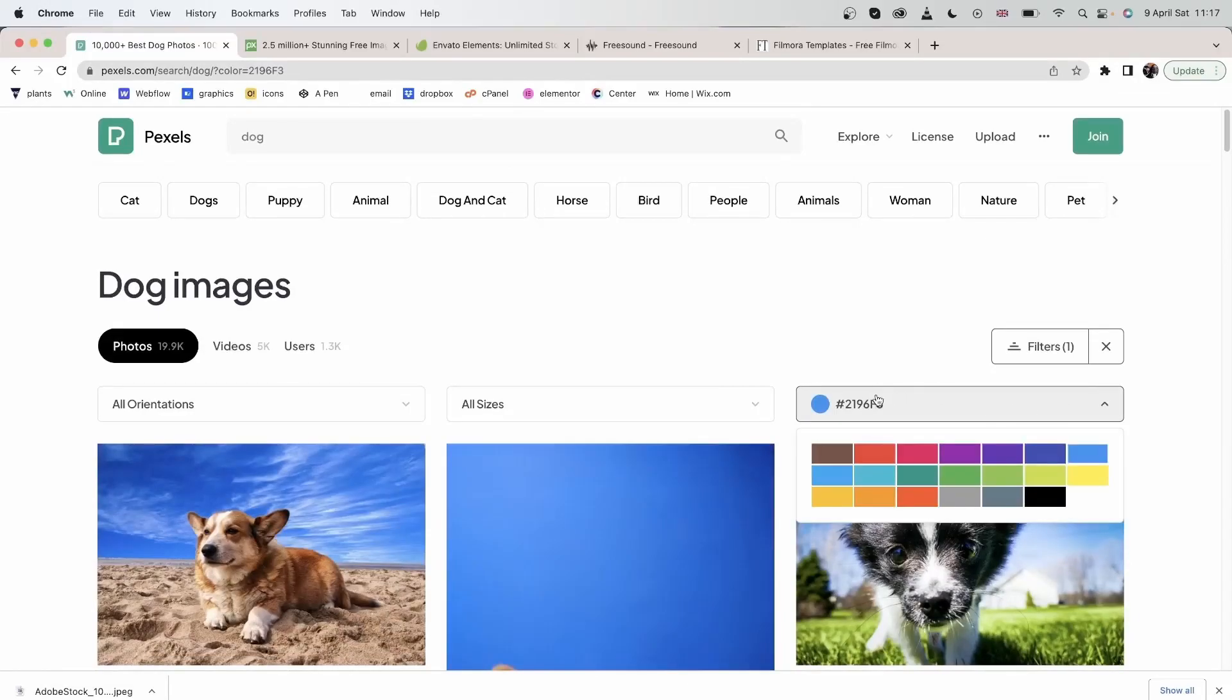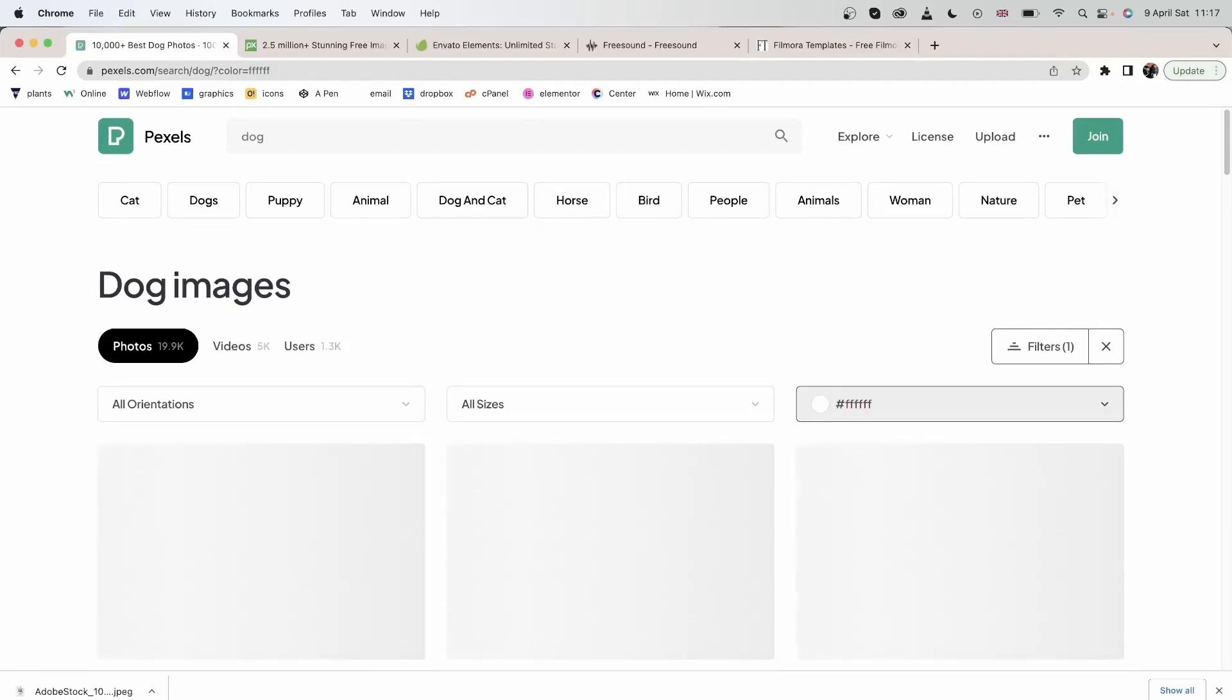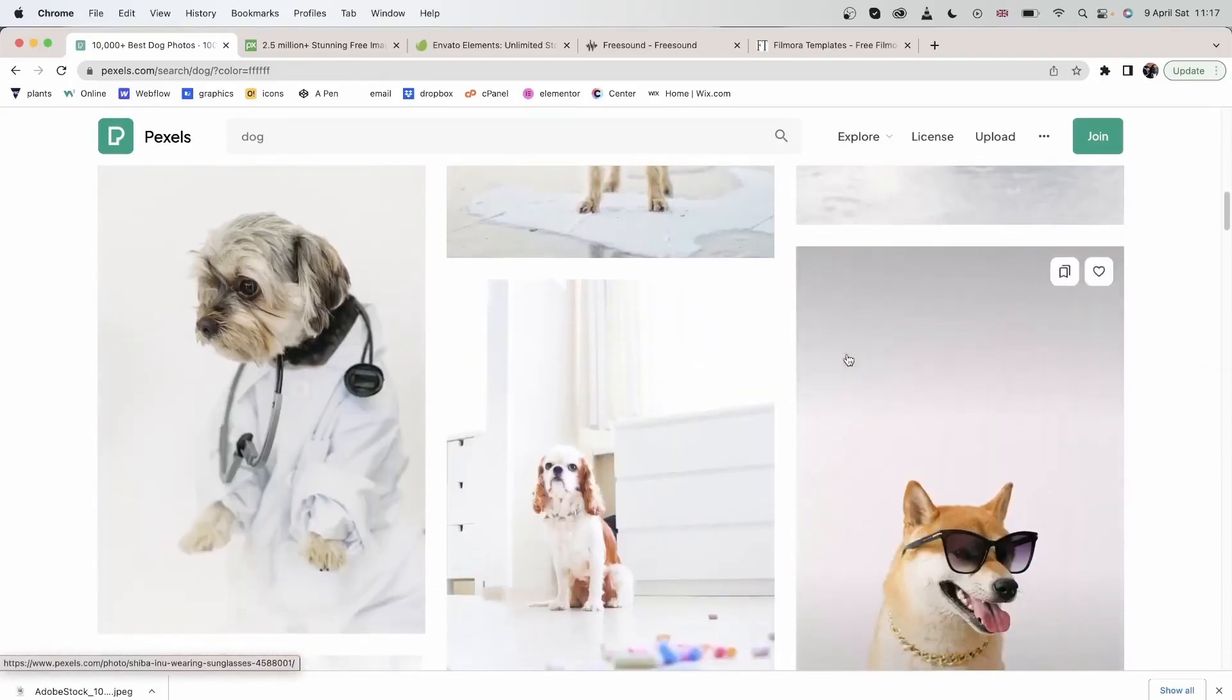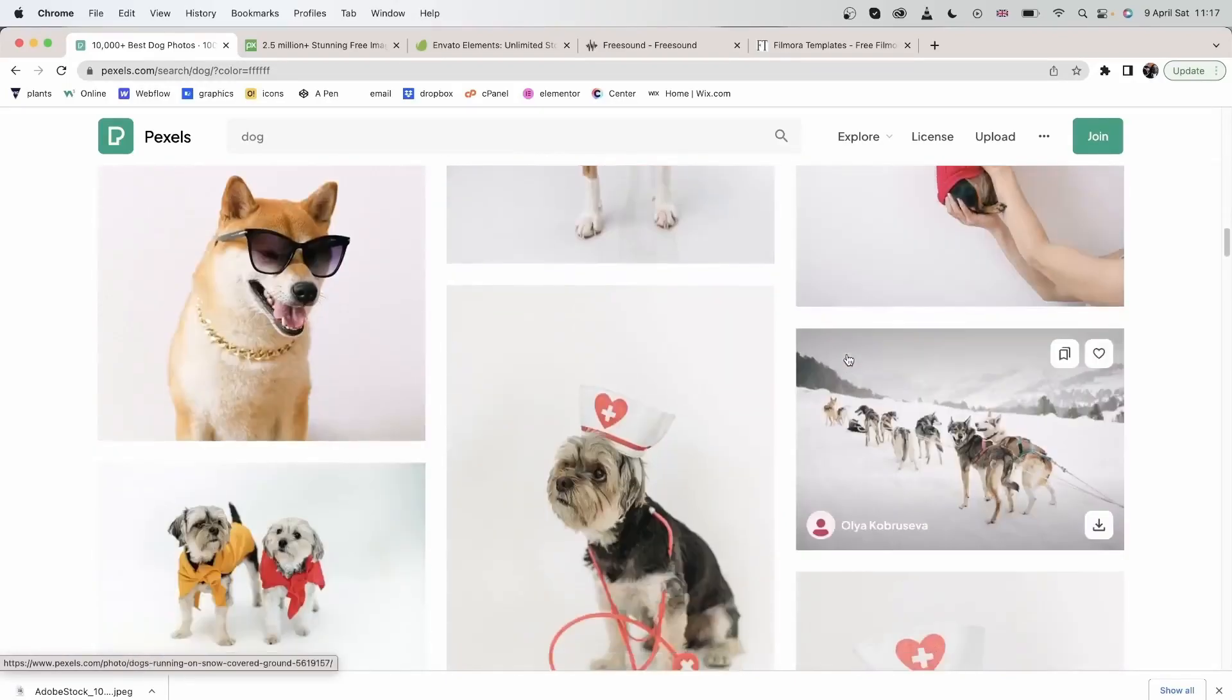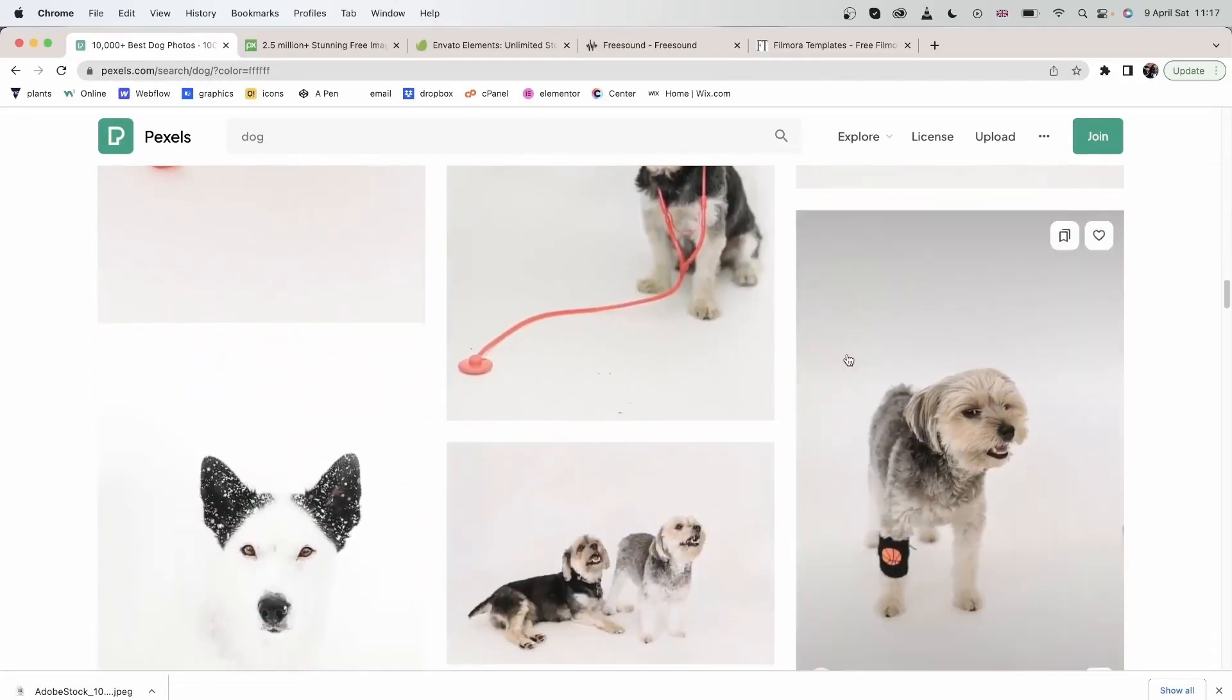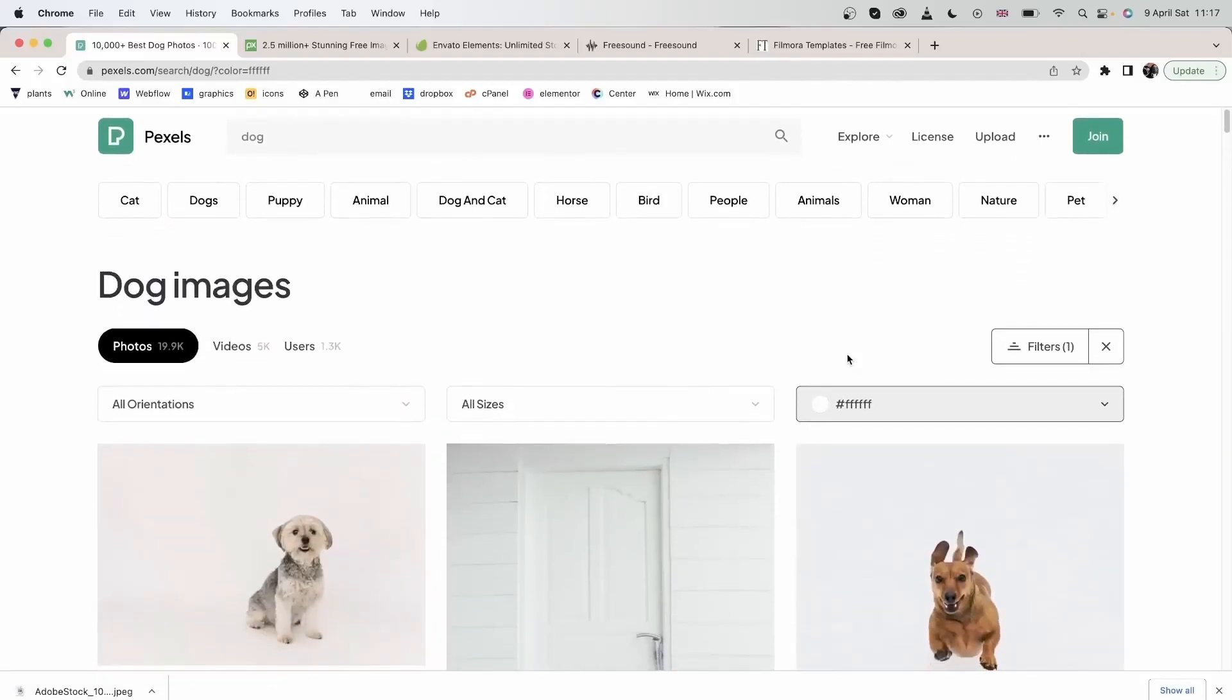Let's try to get another hex code. I will search for pure white. And there we go. I have pure white in all of these images. Let's head back.